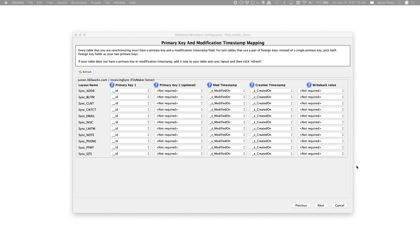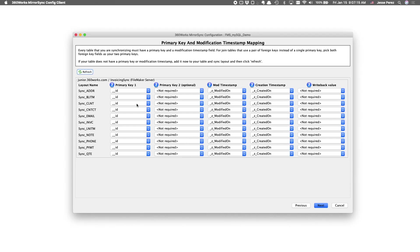Looks like MirrorSync did the job. Got the right primary key, modification timestamp, and creation timestamp for all my tables.